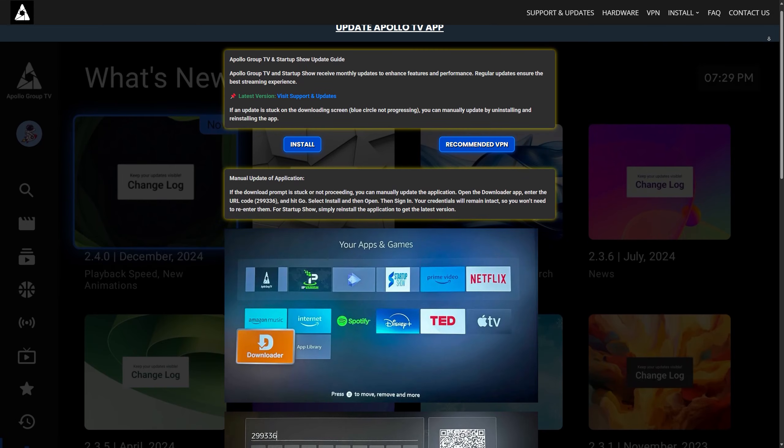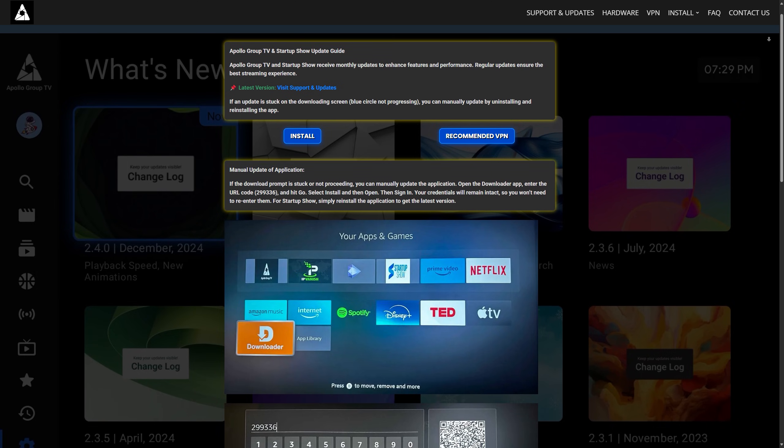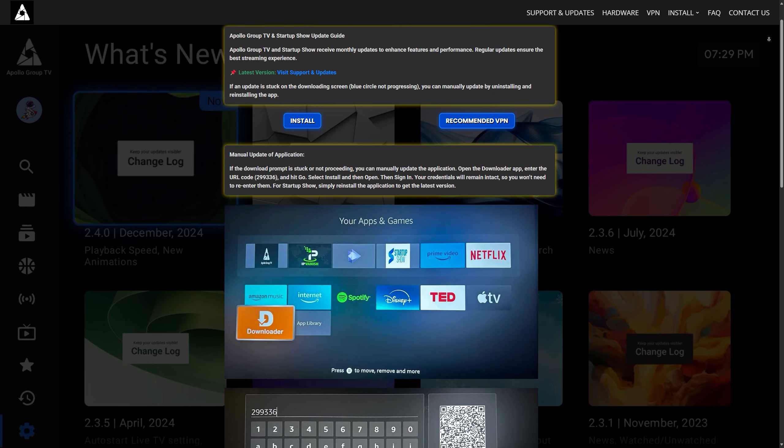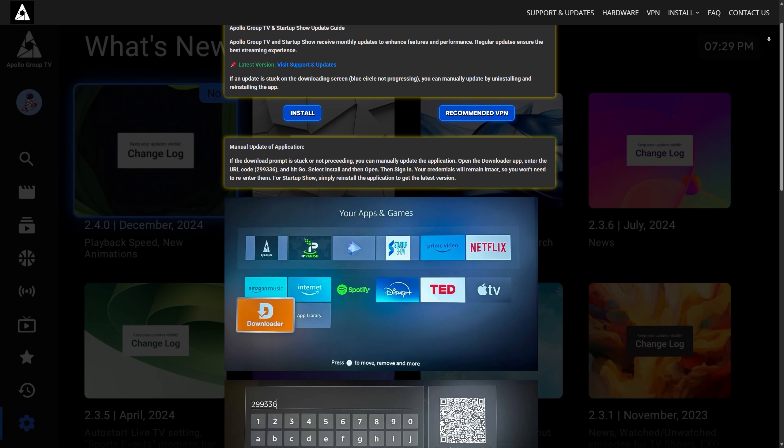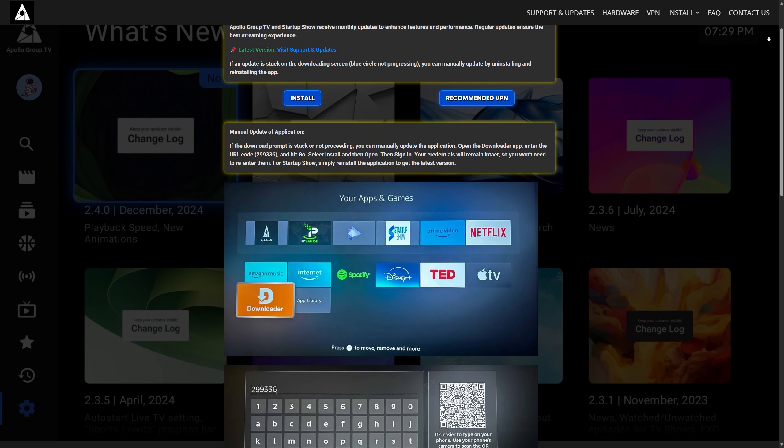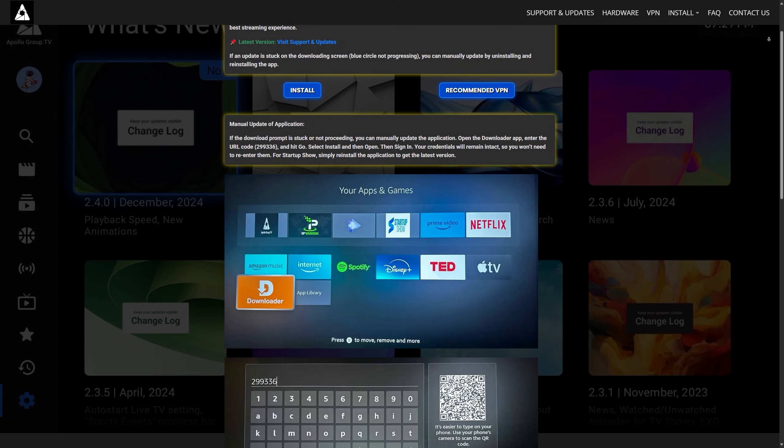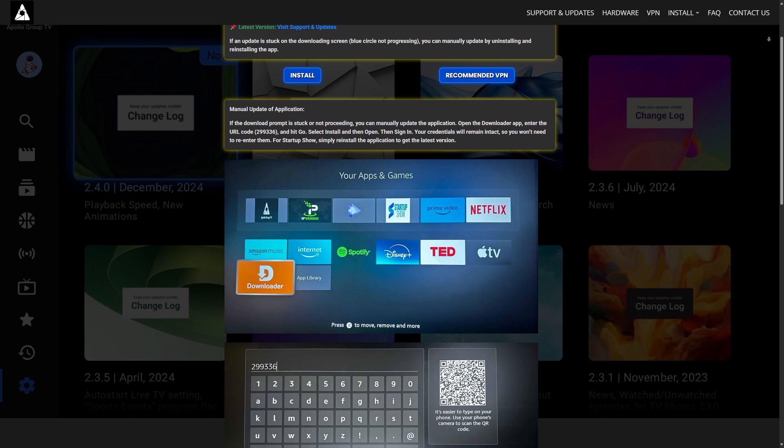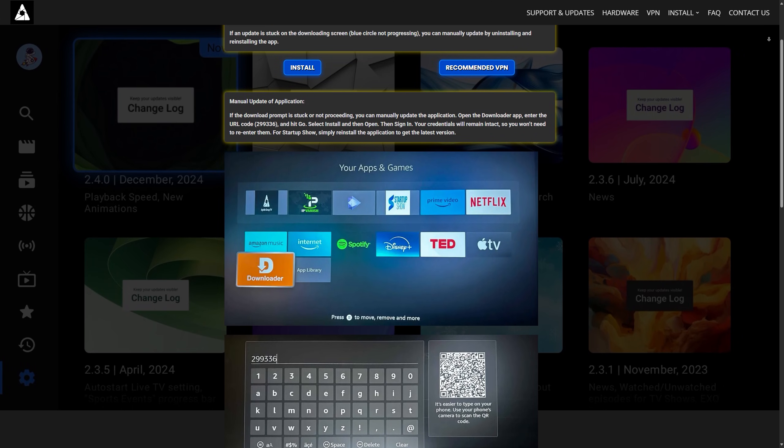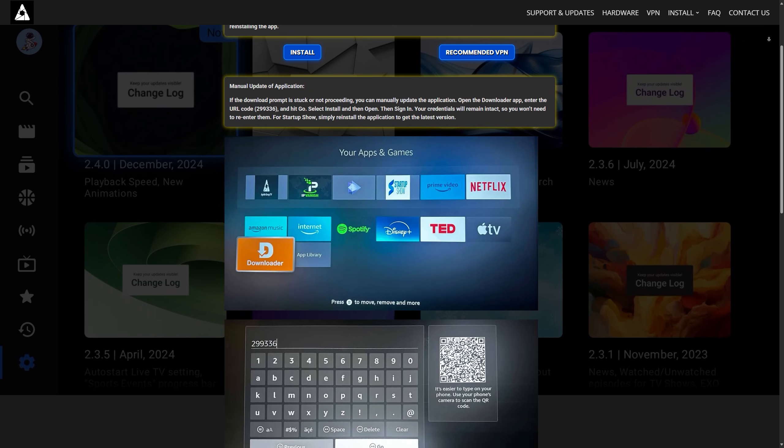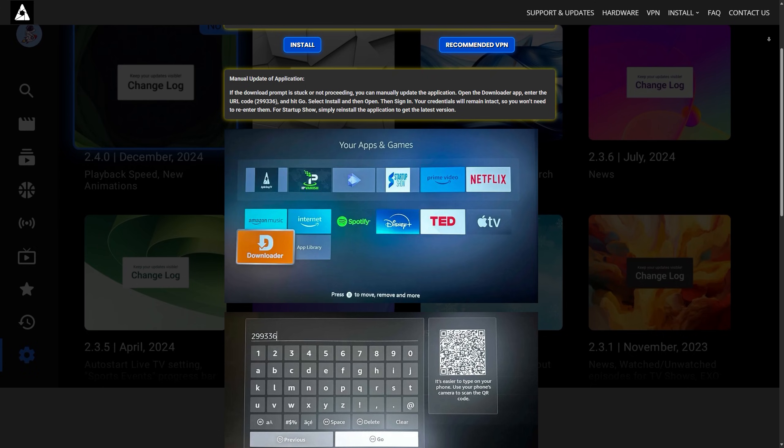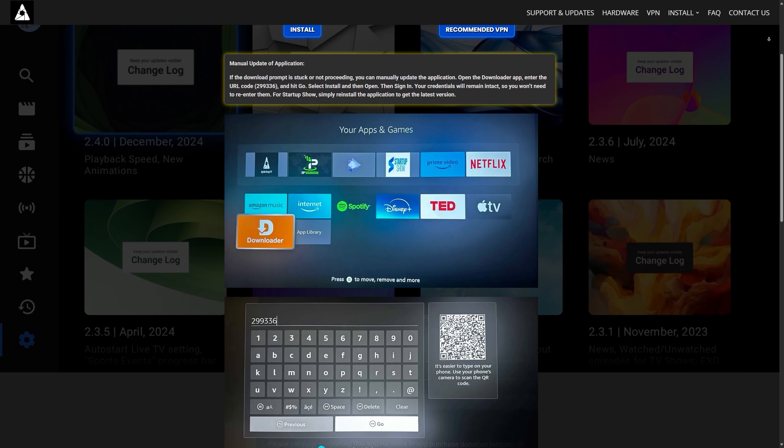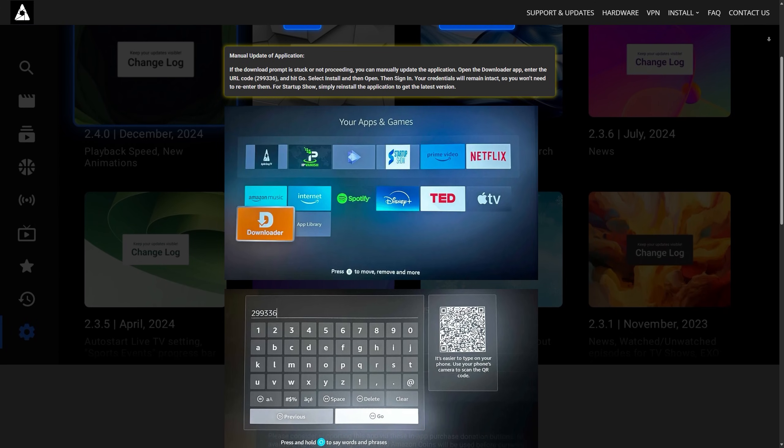If you launch Apollo Group TV and a prompt appears asking for an update, follow the on-screen instructions to get the latest version. If you don't see an update prompt, you will need to manually uninstall the older version of Apollo Group TV from your device first.